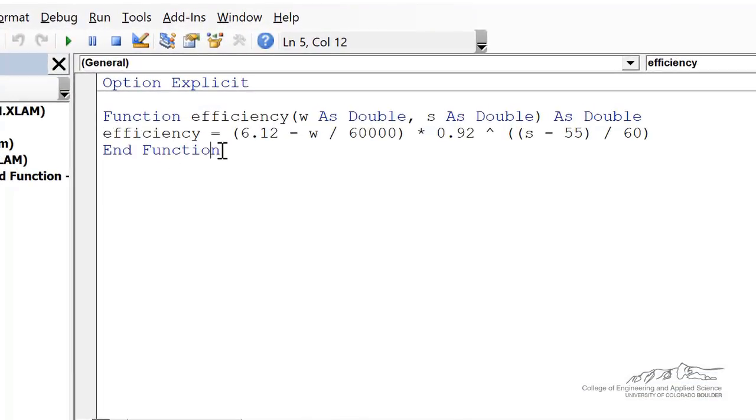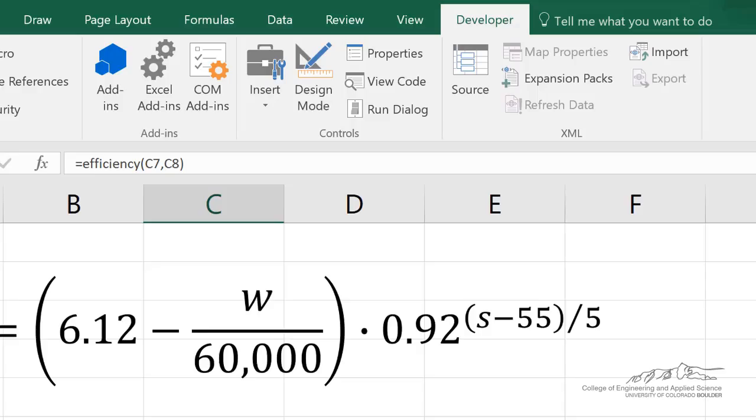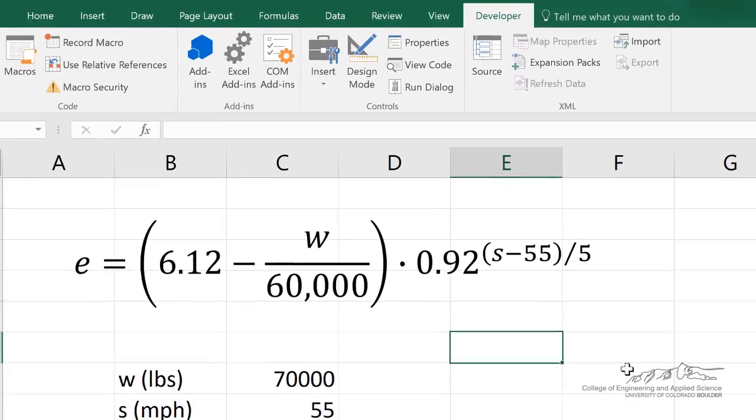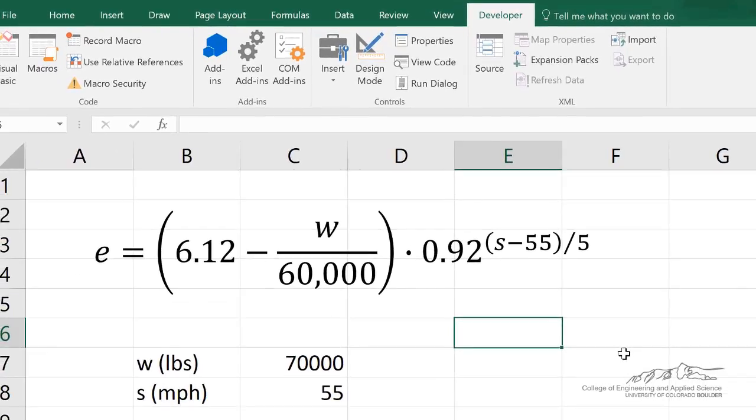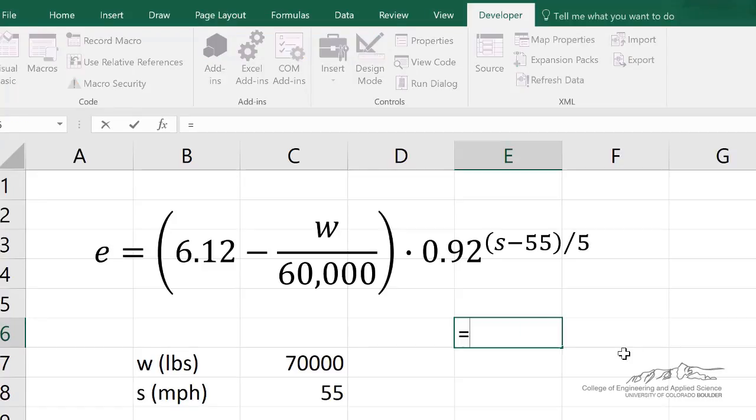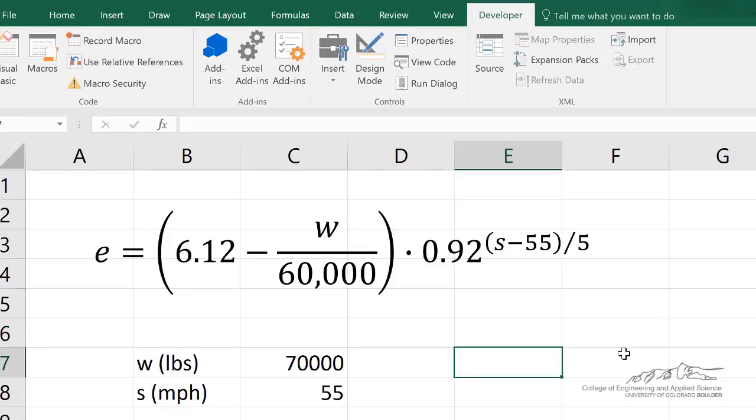but we want to convert this into something more akin to a built-in function where we want to be able to use it in all workbooks on our computer without having to bring in that function, the code for it, into each of those workbooks. We want to be able to create it such that we can use that efficiency function for all workbooks that we ever use on this computer, much like a built-in function.